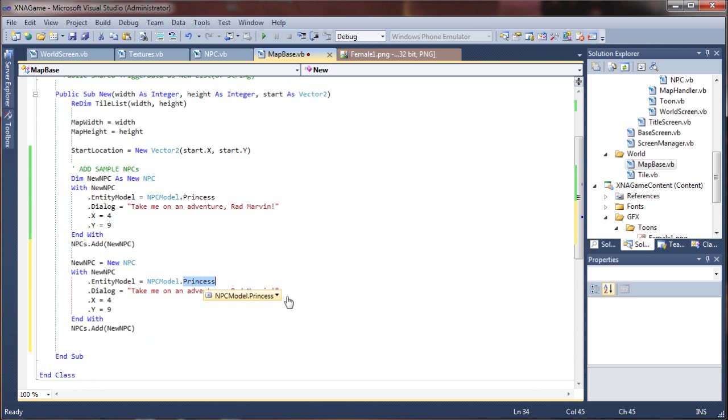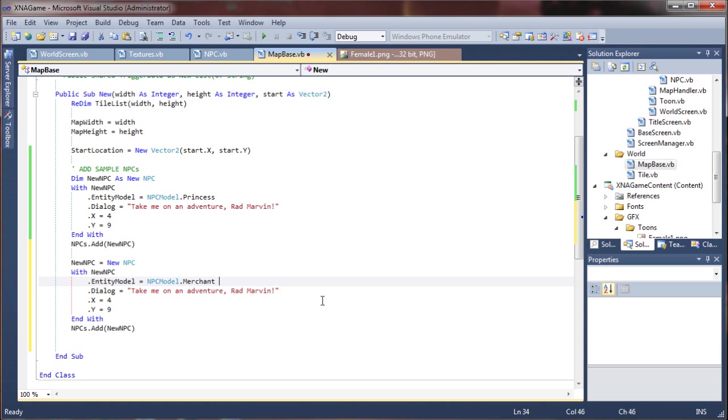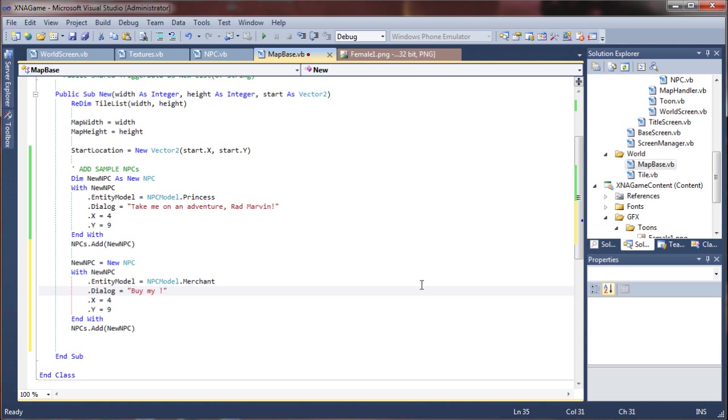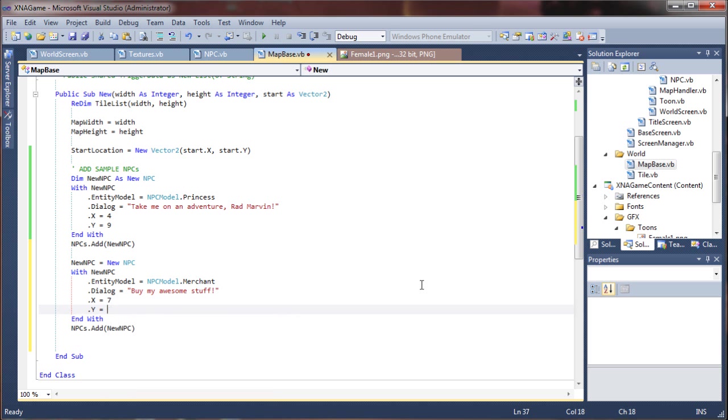Let's do the princess. I'm going to try a different model here, I'll call it merchant. Buy, my my, awesome stuff. Okay, I'm going to put him at 7.5.